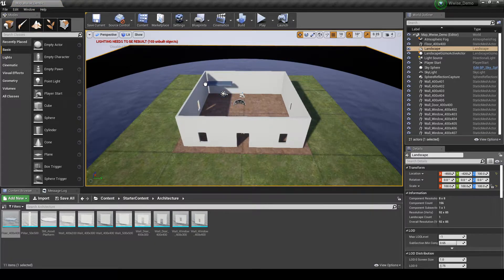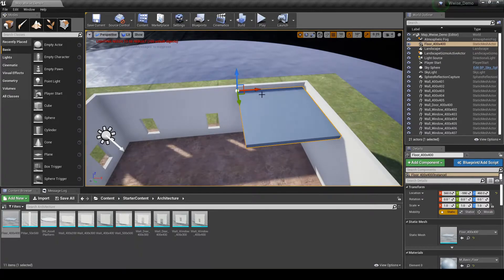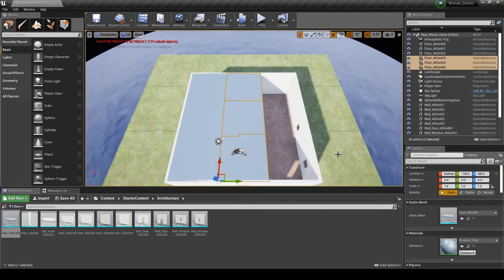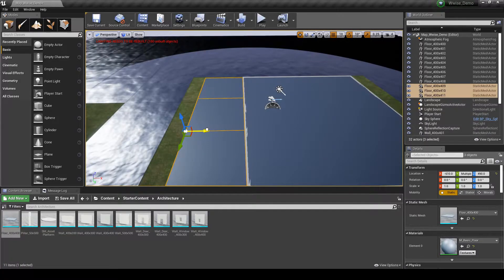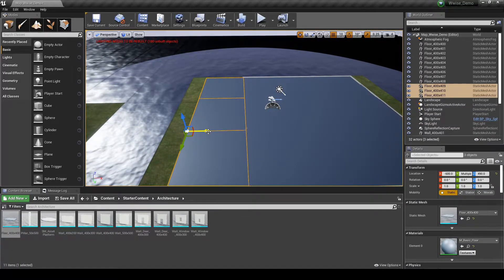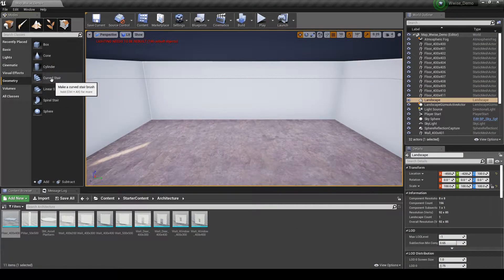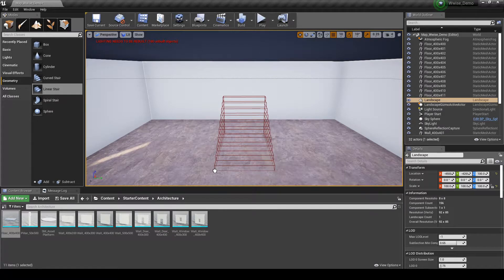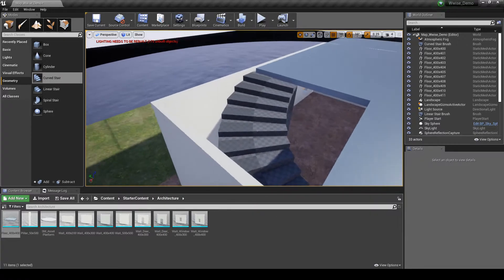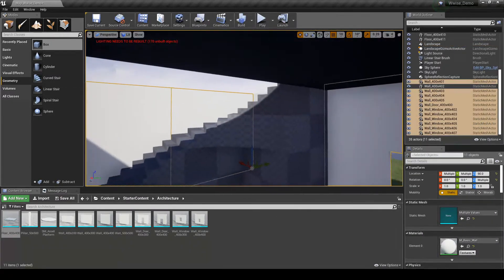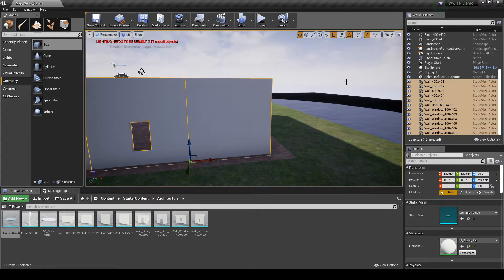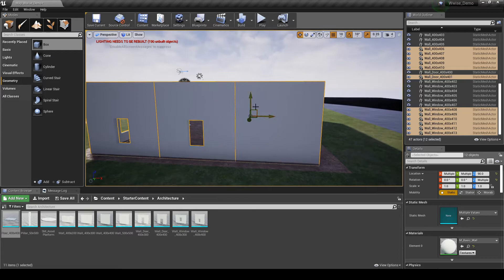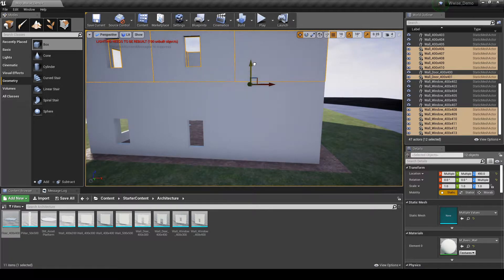Next we build our first floor. Drag in the Floor_400x400 model and move it to the height position you wish. Continue dragging in extra floor boxes to cover the first floor area, and add three floor boxes over the ground floor entrance at the first floor height to form a balcony. We can now add stairs from the ground floor to the first floor. In the Modes tab Geometry List option, use any of the three stair model types available. Remove the first floor box tile so the staircase can access the first floor. Then select all ground floor walls, Ctrl+C to copy, paste them into the World Outliner, and drag them upward to the required first floor height.